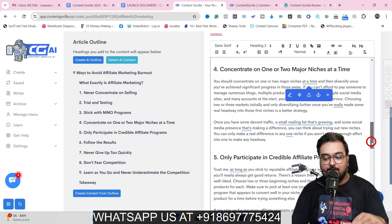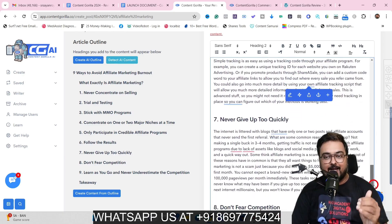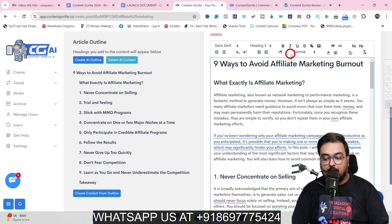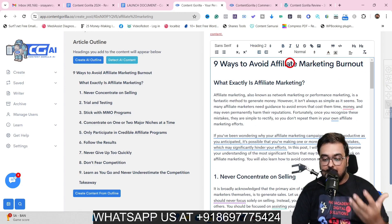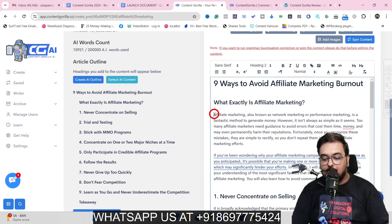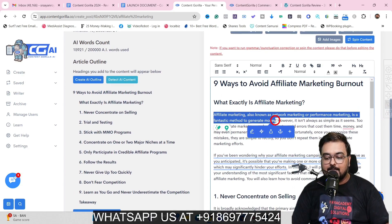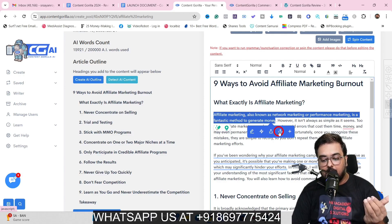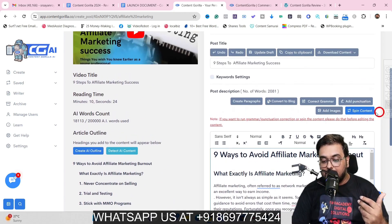The result is nicely formatted, readable content — not just a plain transcription. You can format it further: make text bold, change fonts and colors. Selecting any bit of text reveals four AI options: write content, paraphrase, simplify, or use a custom AI prompt. All of that is possible with selected text.